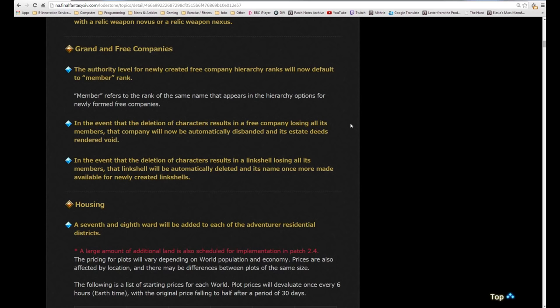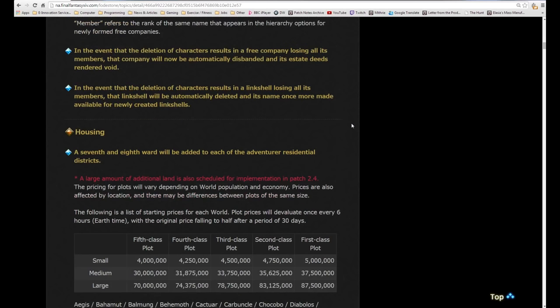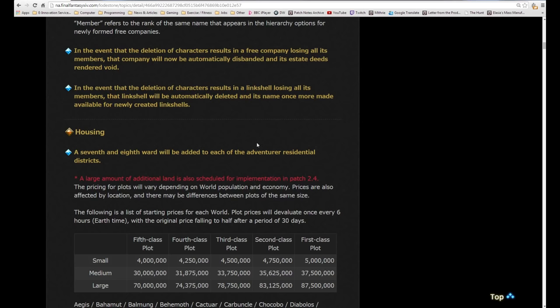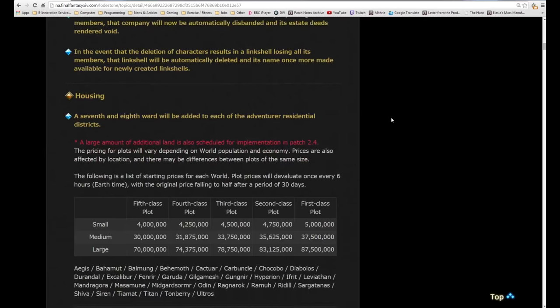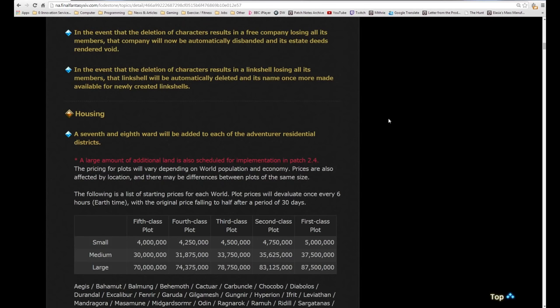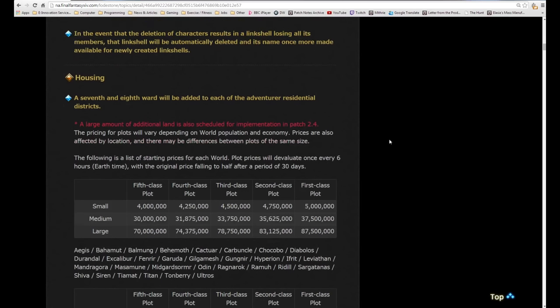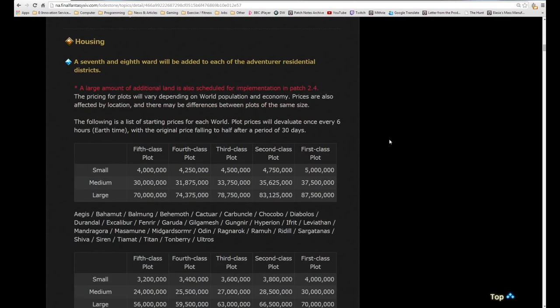For free companies, the authority level for newly created free company hierarchy ranks will now default to member rank. In the event that deletion of characters results in a free company losing all of its members, that company will now automatically be disbanded. If deletion of characters results in a linkshell losing all of its members, that linkshell will automatically be deleted and its name once more made available for newly created linkshells.